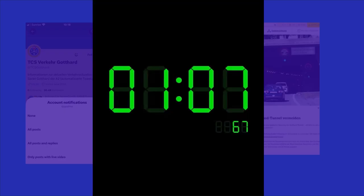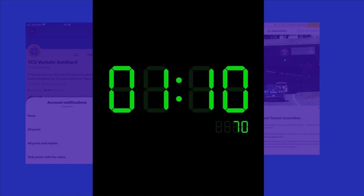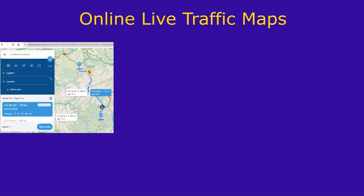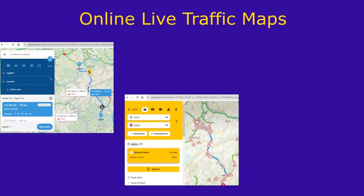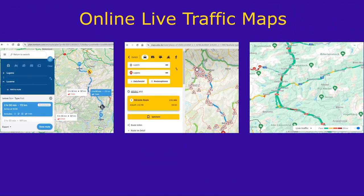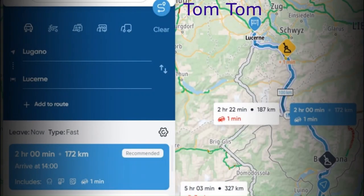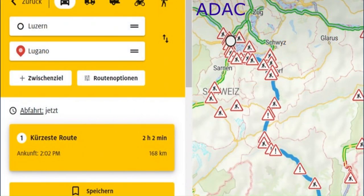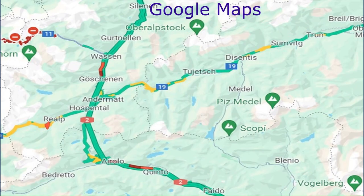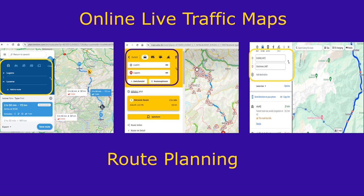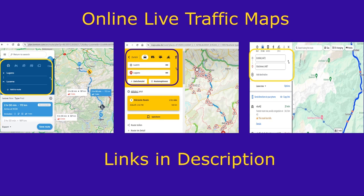Online, you'll find several maps providing real-time traffic updates. Three notable options are TomTom, ADAC (the German Automobile Club), and Google Maps. These platforms are also useful for route planning. Find all links in this video's description.